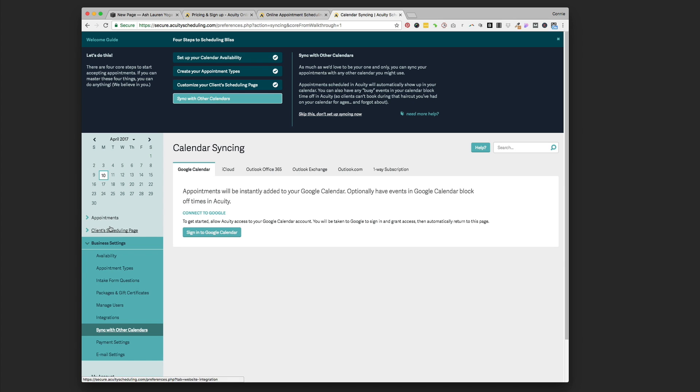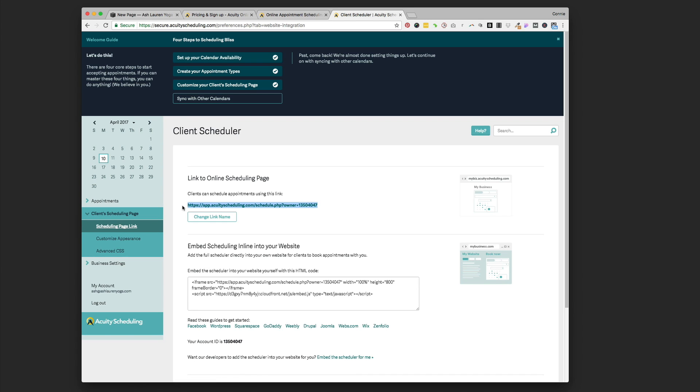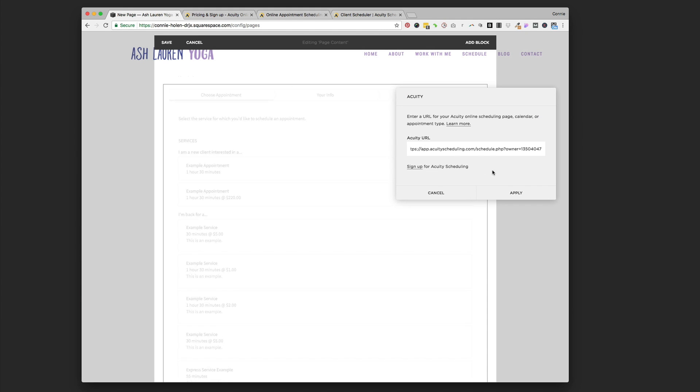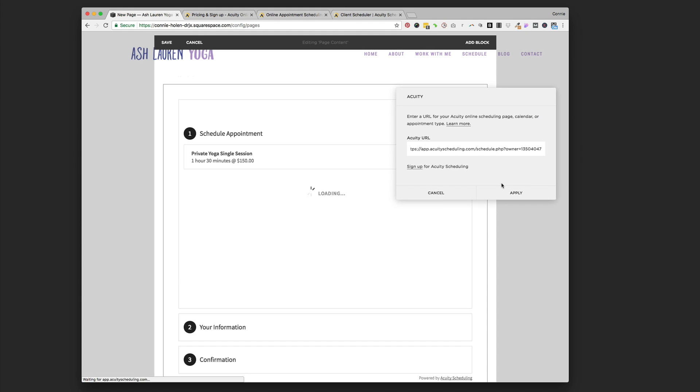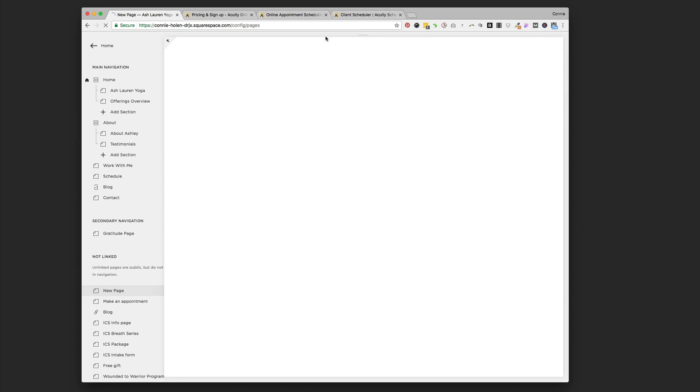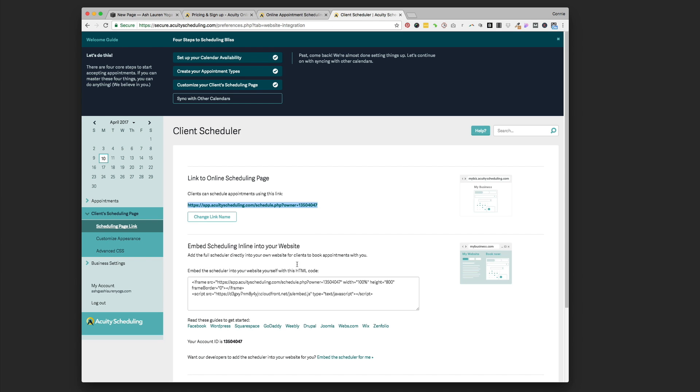If you just want to book appointments and don't want to worry about processing payments through this system, go to the sidebar, client scheduling page. Your unique link for your Acuity account is going to come up. Copy this, go back over to your Squarespace website, and put that Acuity URL in there. Hit Apply, and it's all embedded right on your website. When you go back into Acuity and add new stuff, it's going to automatically update. You don't need to copy and paste that link more than once.